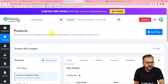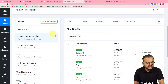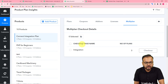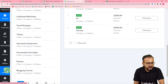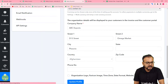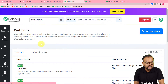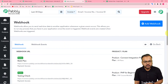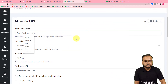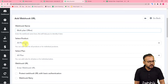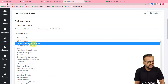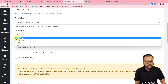This is the Pabbly Subscription Billing dashboard. Here you can see I am selling a product called 'Connect Integration Plan,' which has three plans: Standard Plan, Pro Plan, and Ultimate Plan. On the left-hand side panel at the bottom, click on Settings, then find the Webhooks option in this panel and click on it. Here we have to add a webhook, so click on the Add Webhook button and give it a name — I'm naming it 'Multi-Plan Offers.' Then select the product you are selling.